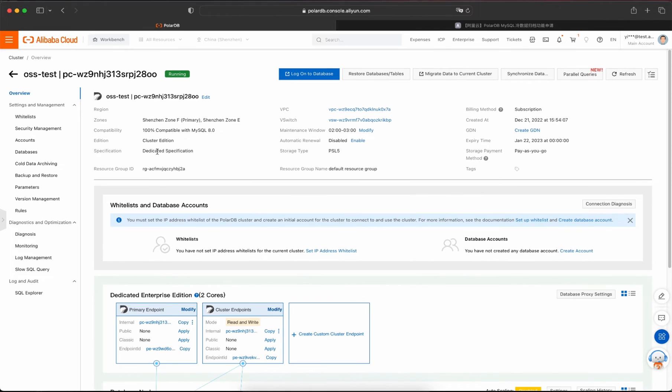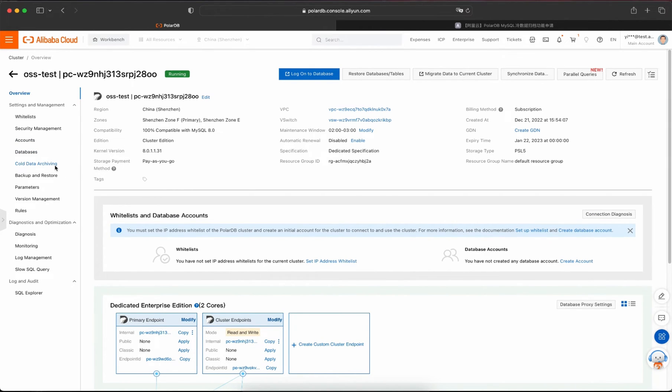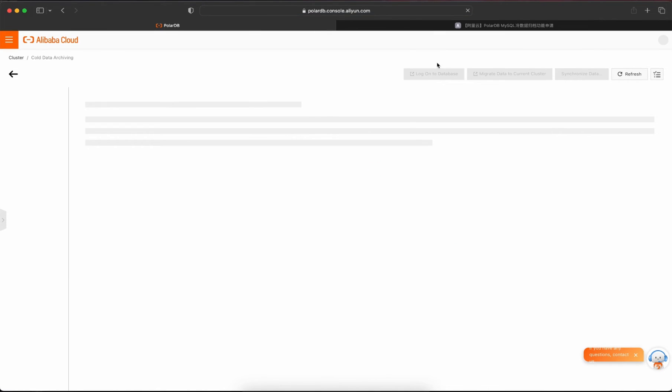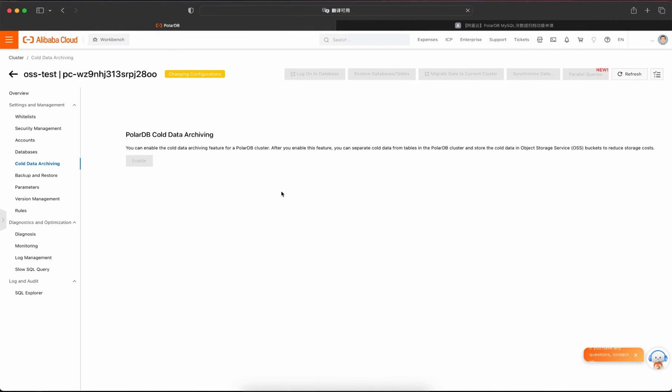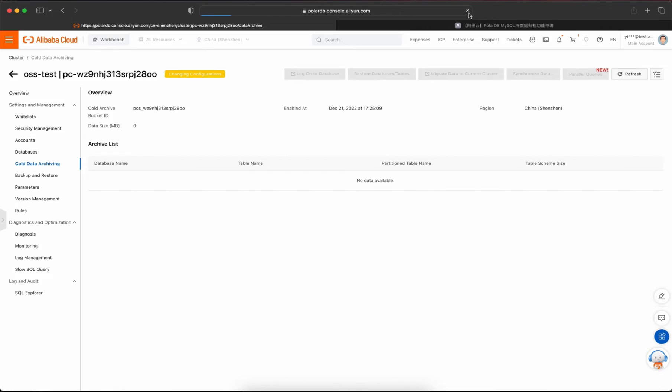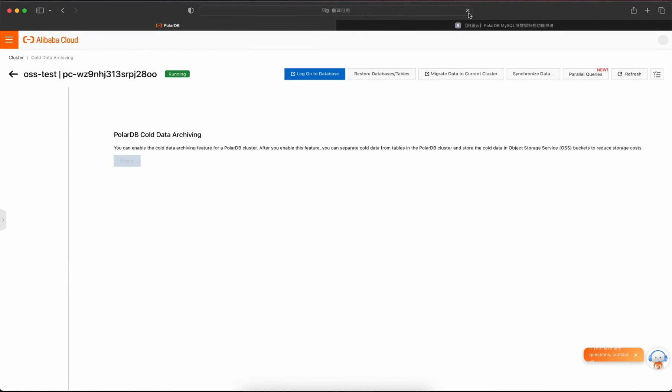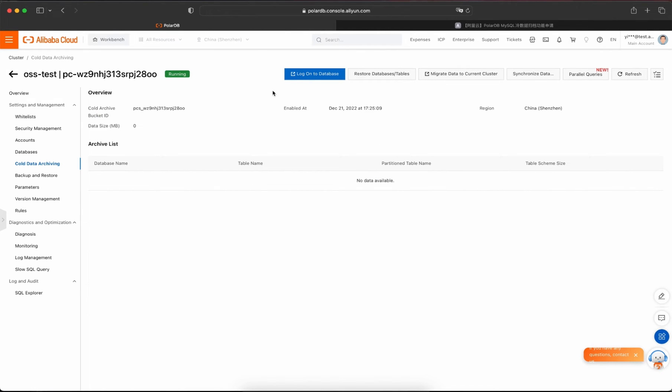First, you need to enable the cold data archiving on the web console. Click the enable button and status of instance changes to in-changing configurations. Wait for a while and refresh the page. The status of instance will become running, which indicates you can use the functionality now.